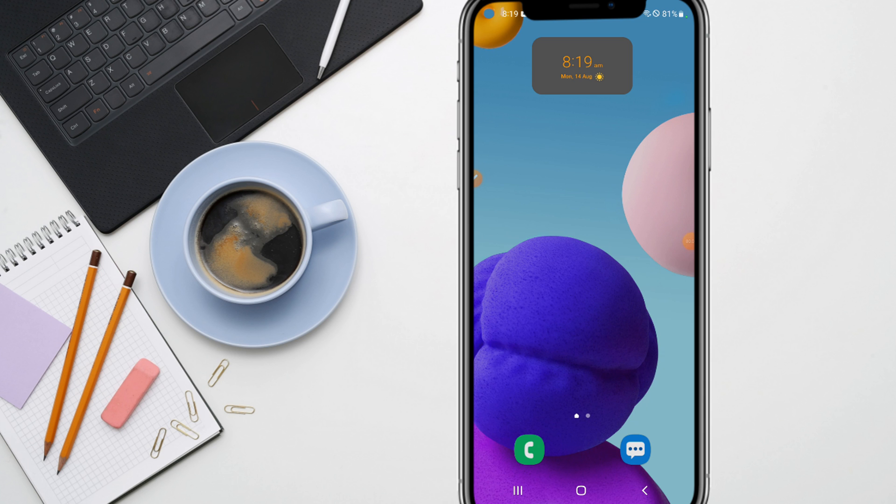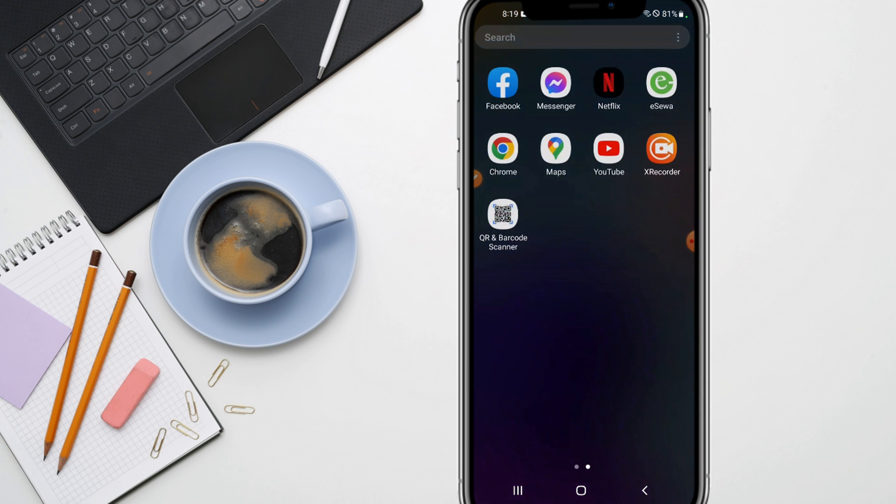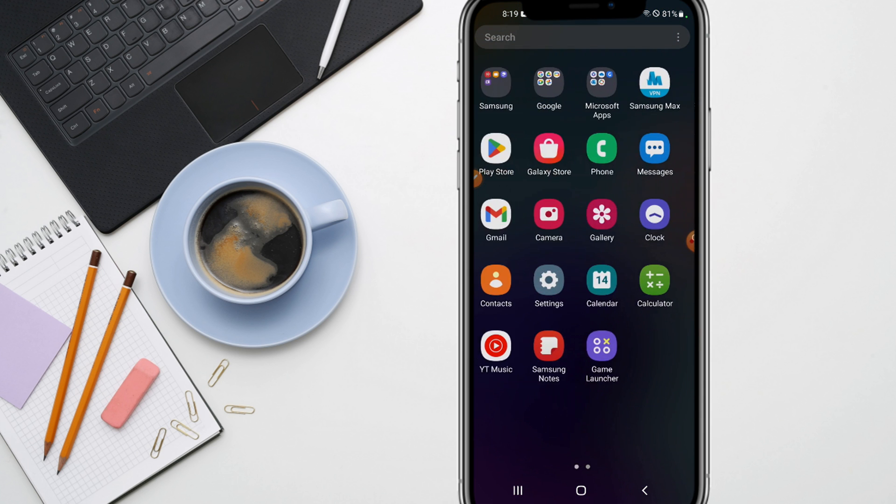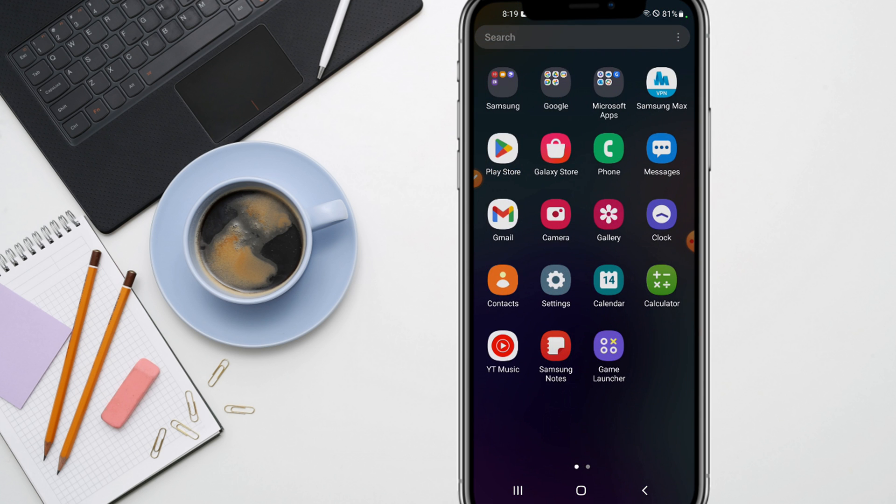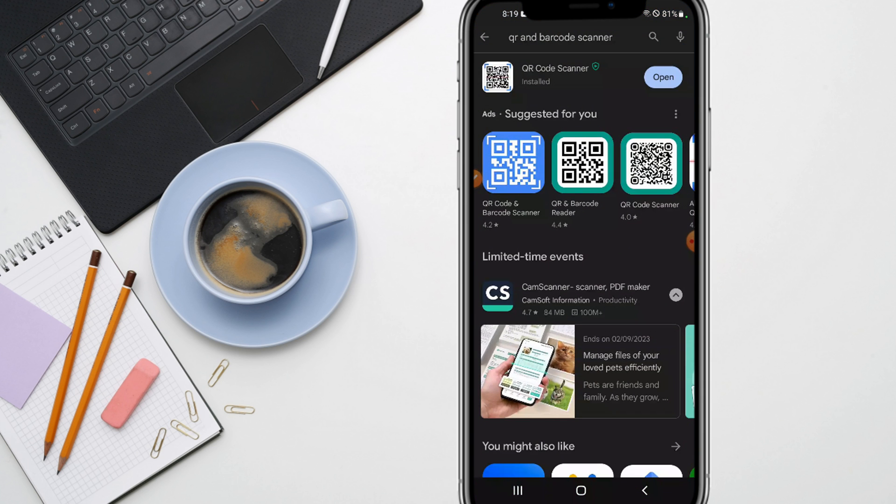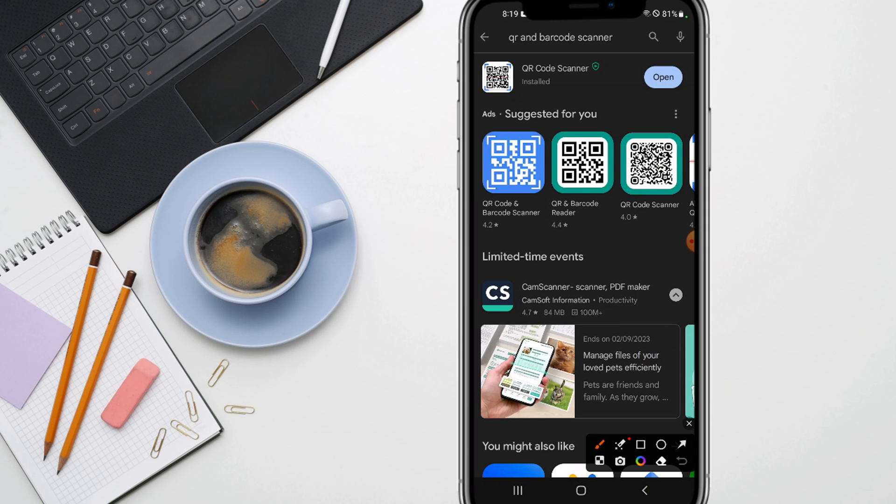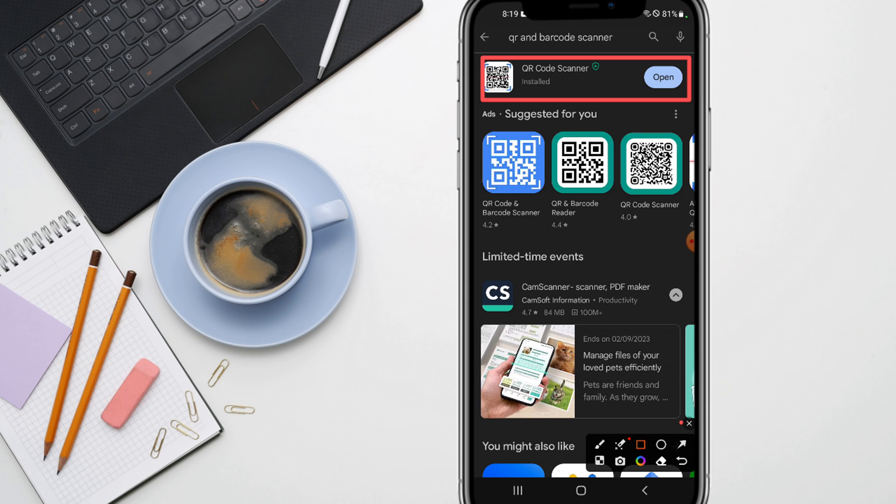First of all, you need to just go to the Play Store and search for QR and barcode scanner. You need to just install the first app that is provided or shown here.